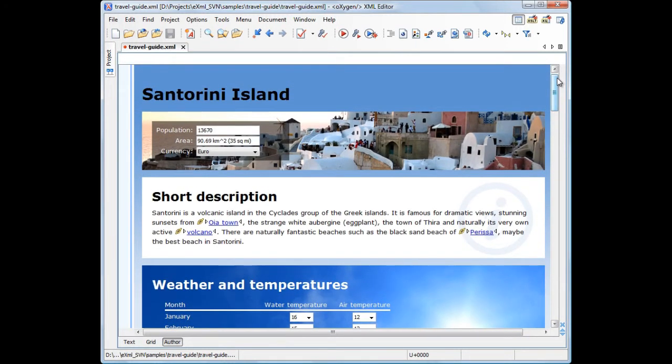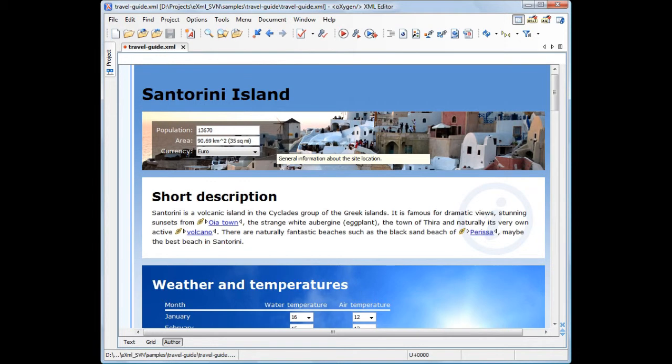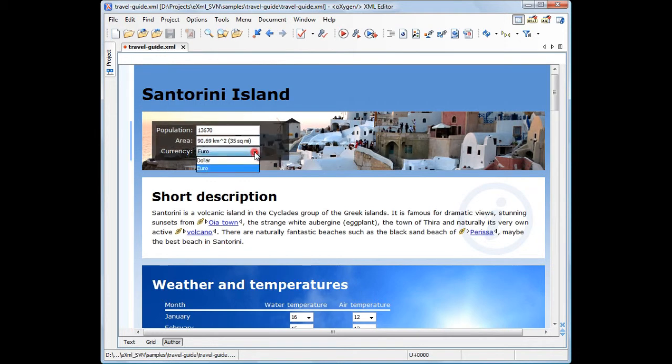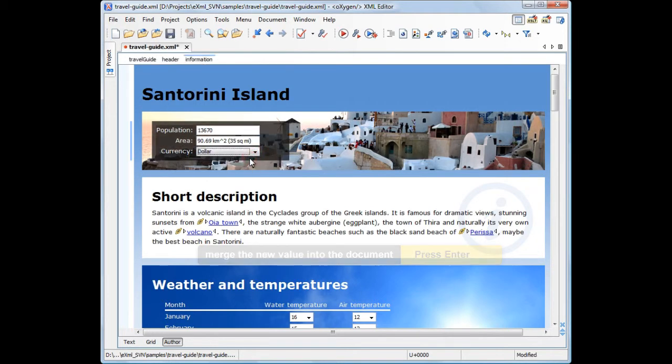The header of the document was designed to display a background image and general information about the island, population and area as text fields, currency as a combo box.